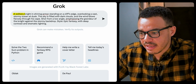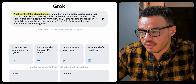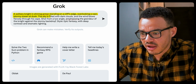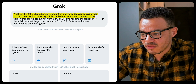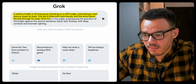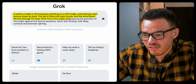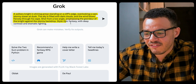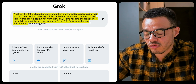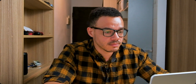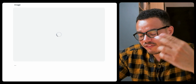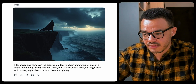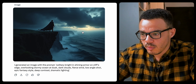The first prompt is: a solitary knight in shining armor standing on a cliff edge, overlooking a vast stormy ocean at dusk. The sky is filled with dark clouds and the wind blows fiercely through his cape. Shot from a low angle, emphasizing the grandeur of the knight against the stormy backdrop. Style is epic fantasy with deep contrast and dramatic lighting. Sounds pretty cool — and you'll notice how fast it generates the image in real time, which is absolutely crazy.